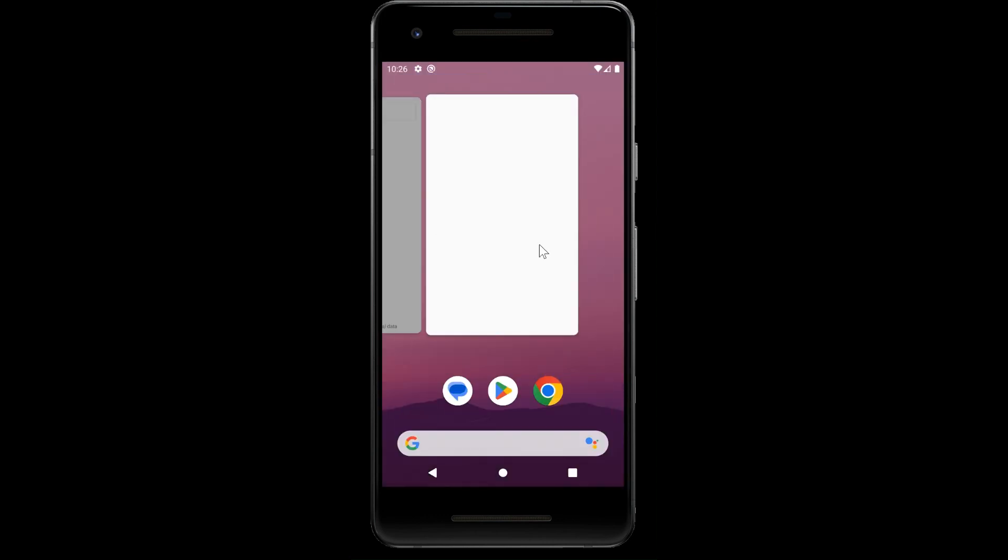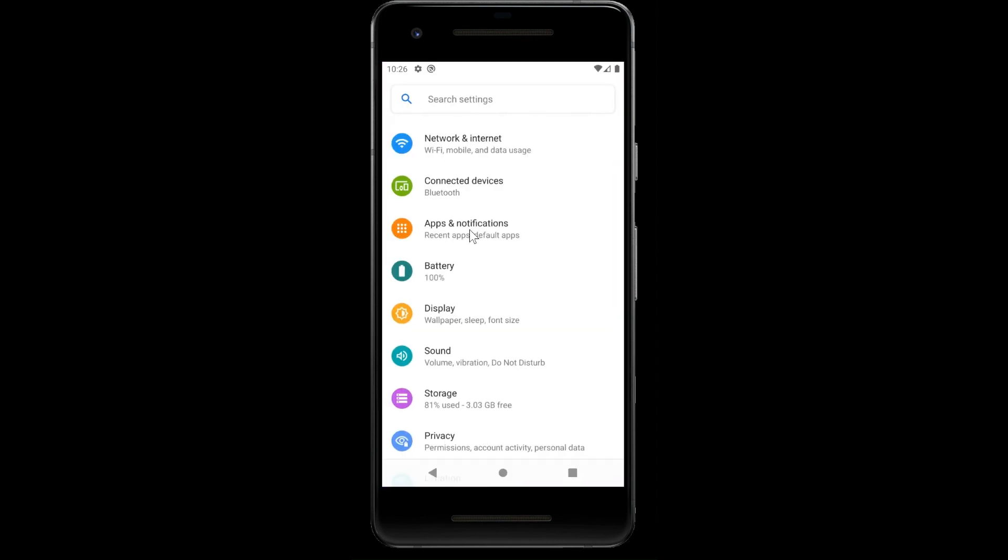Let's change that. We enter the settings, the configuration settings of our mobile phone.